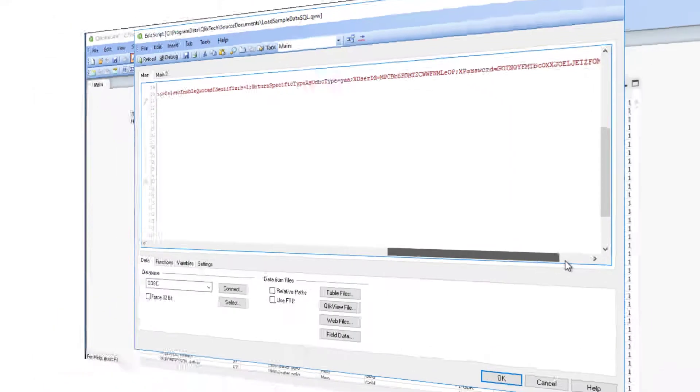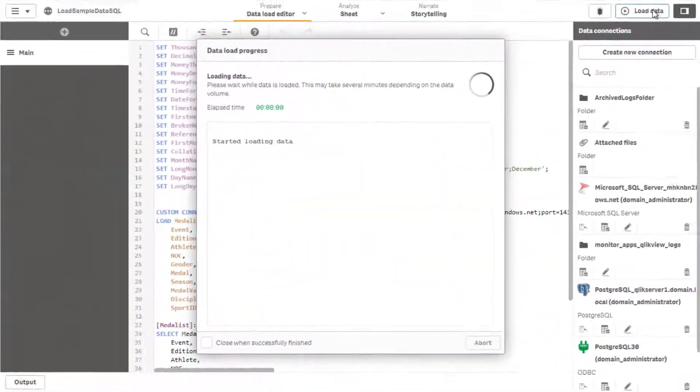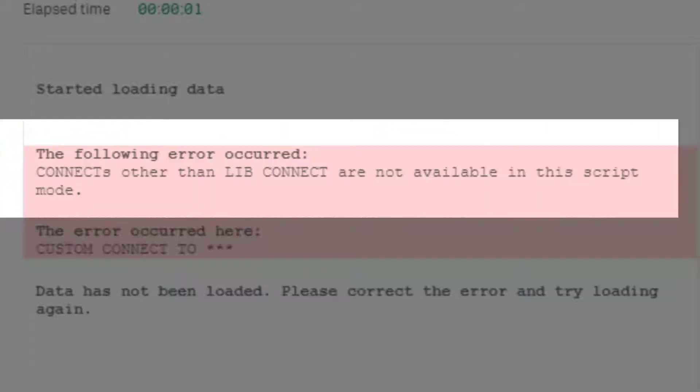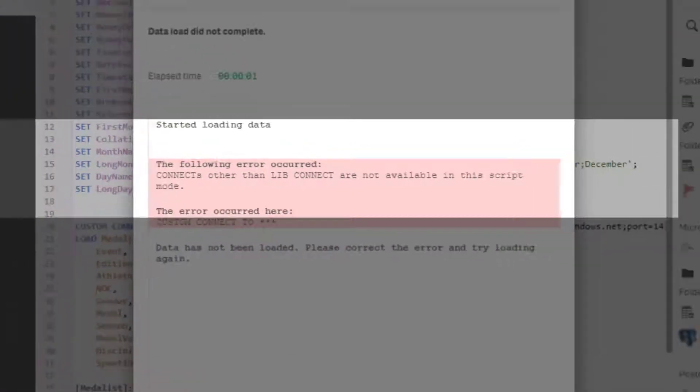So, when attempting to reload the app with the original connection string, the error seen here will be displayed.